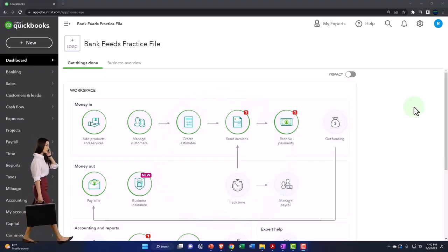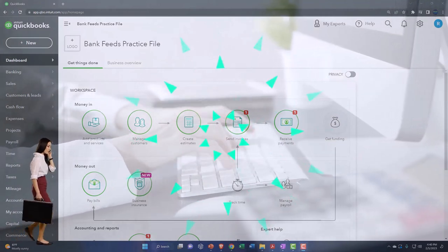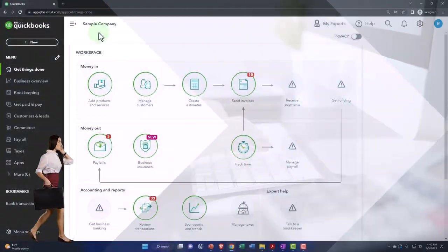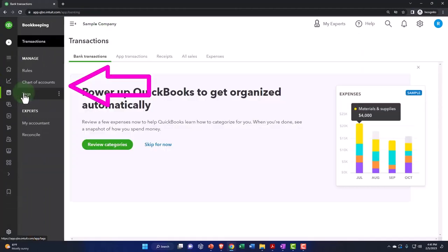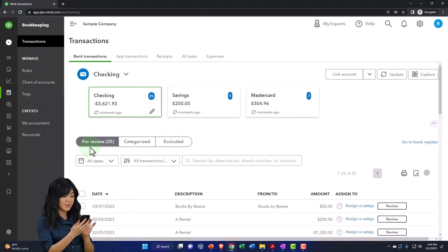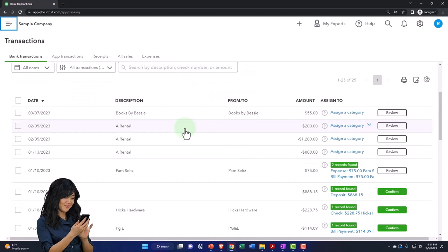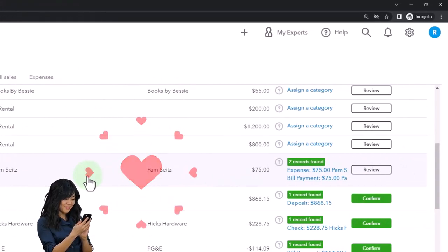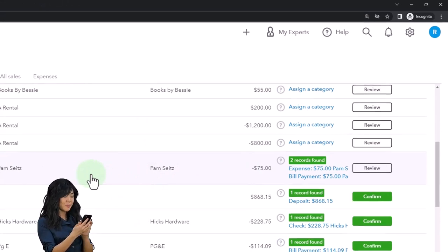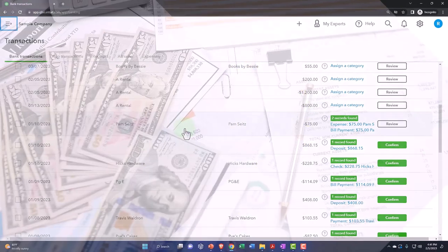Whether we import the data directly into QuickBooks from the bank, or we go to the bank, download the information, and then import it into QuickBooks — once the information is in QuickBooks, we'll basically be in the same place. I'm going to show that by going to the sample company, which means we're in the business view. I'll go down into the bookkeeping where the bank feeds are located, then into transactions up top. Here are our banking transactions — the transactions that have not yet been finalized, in what I would call bank feed limbo.